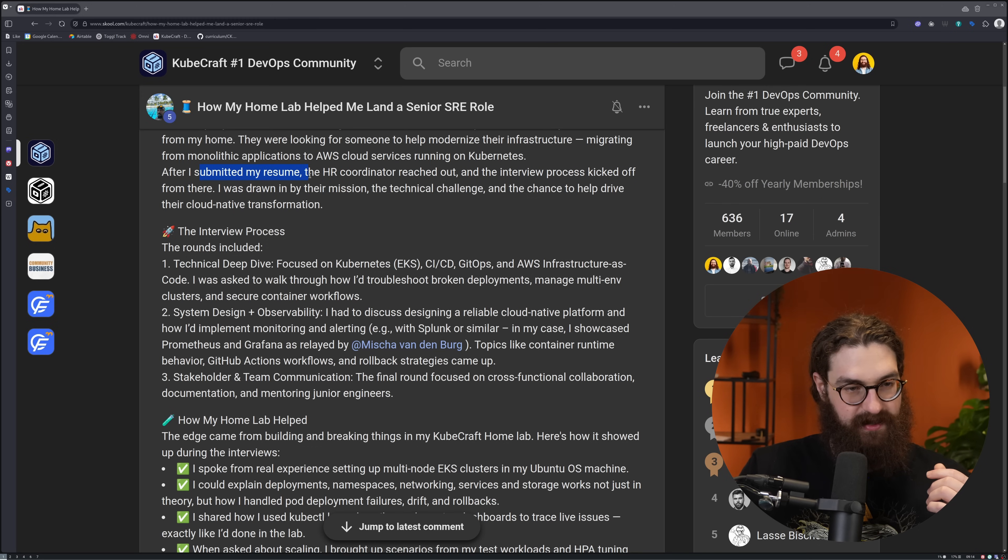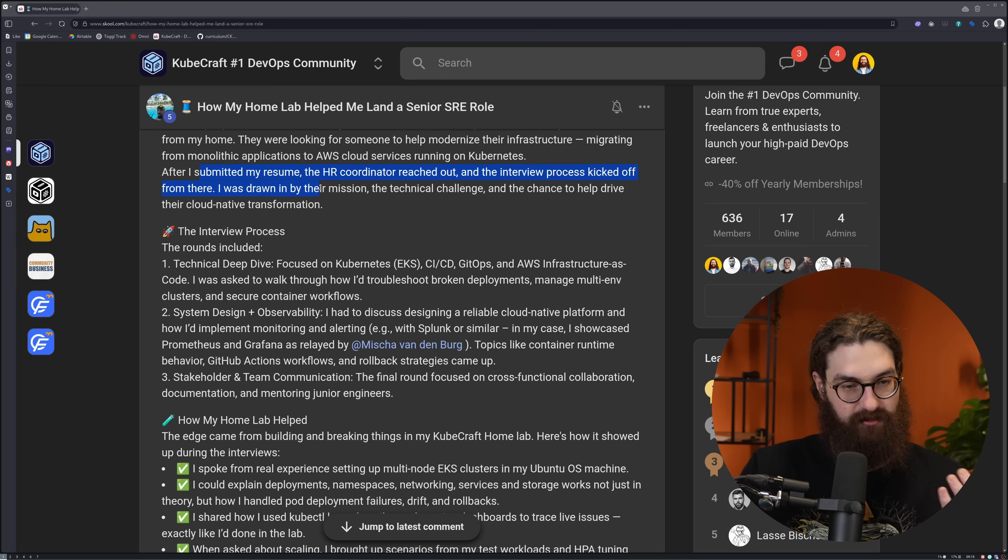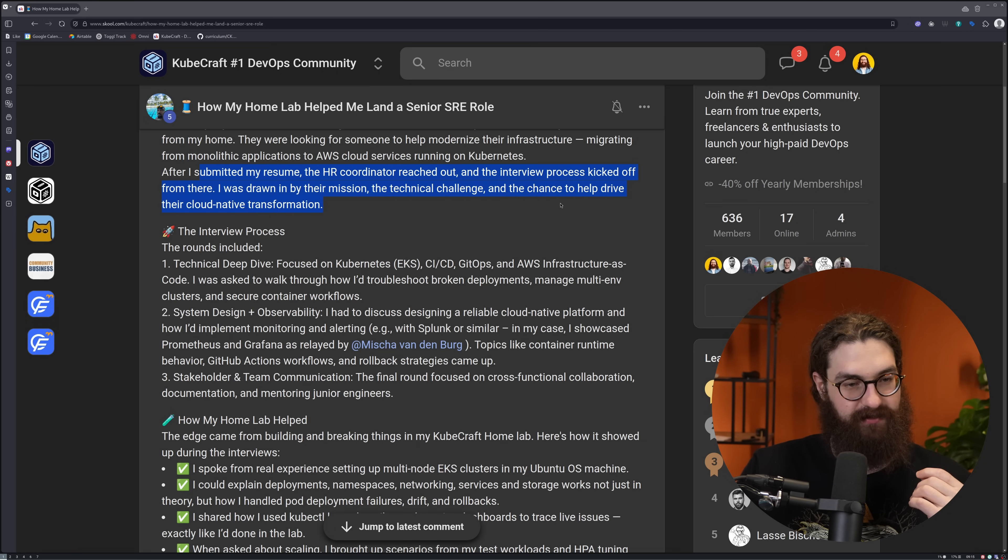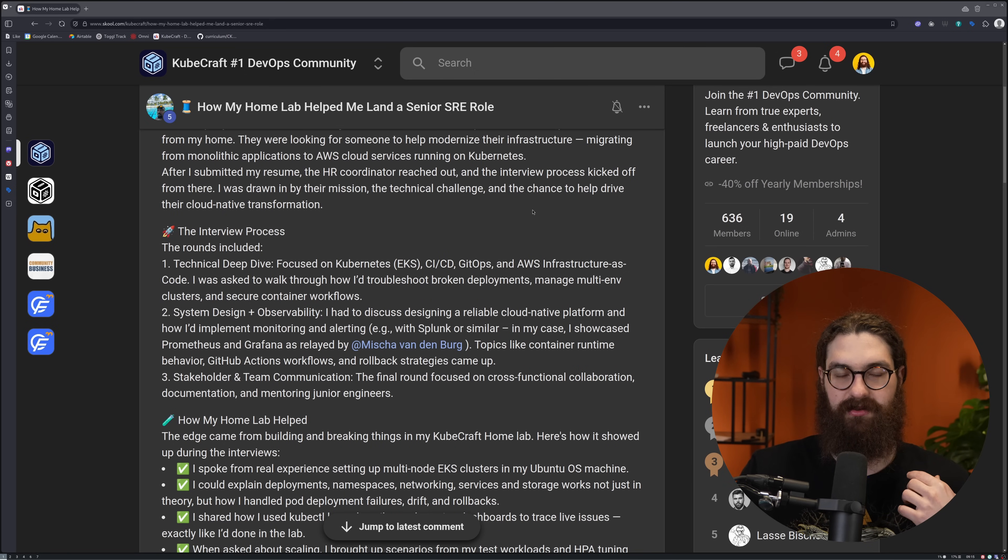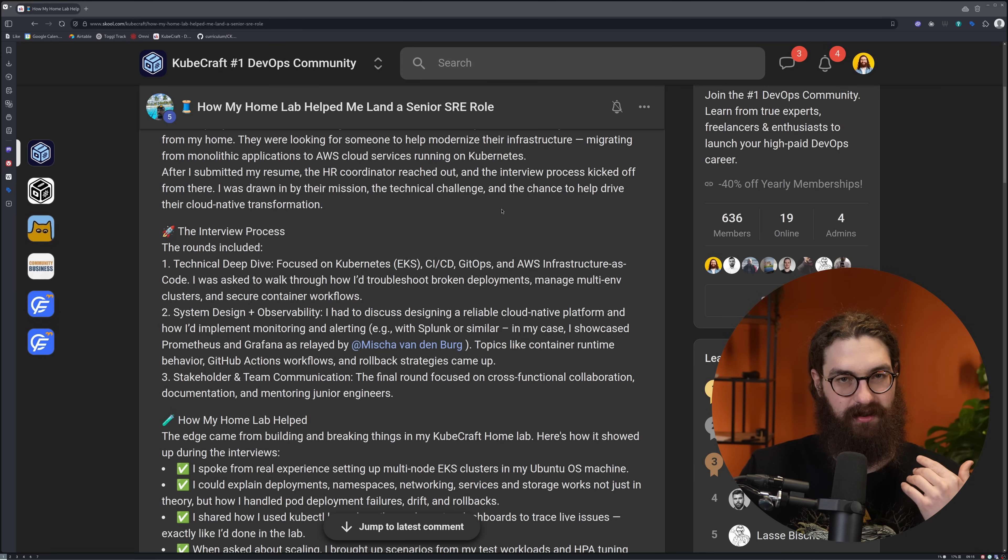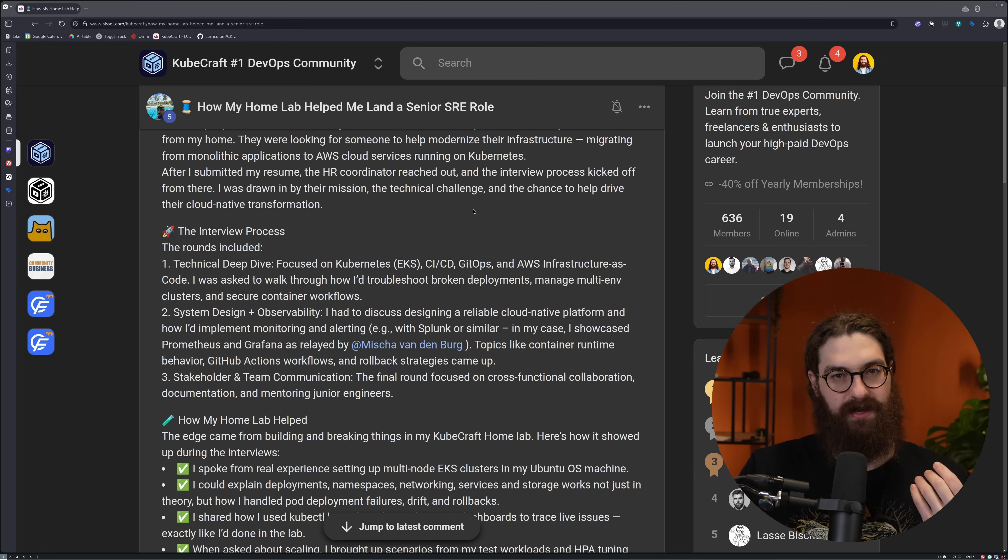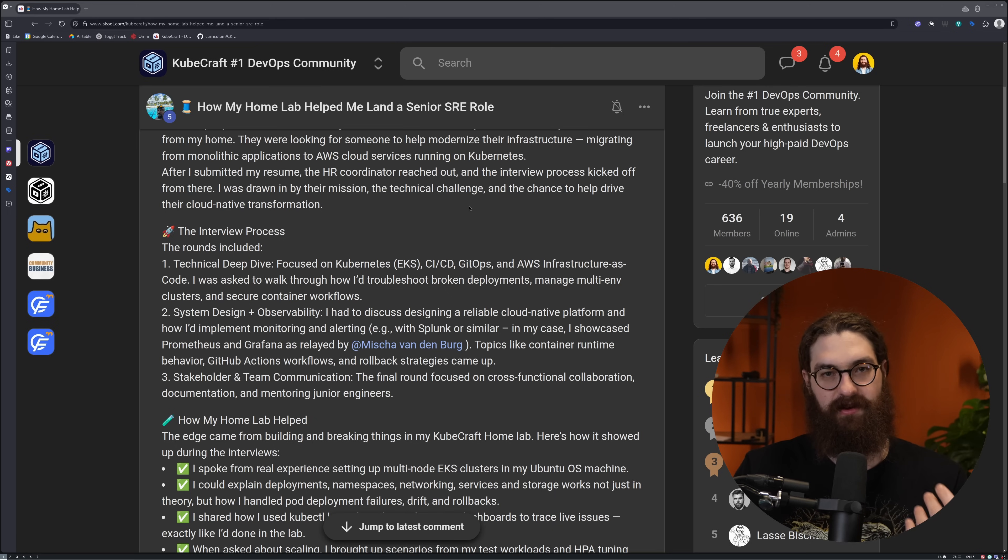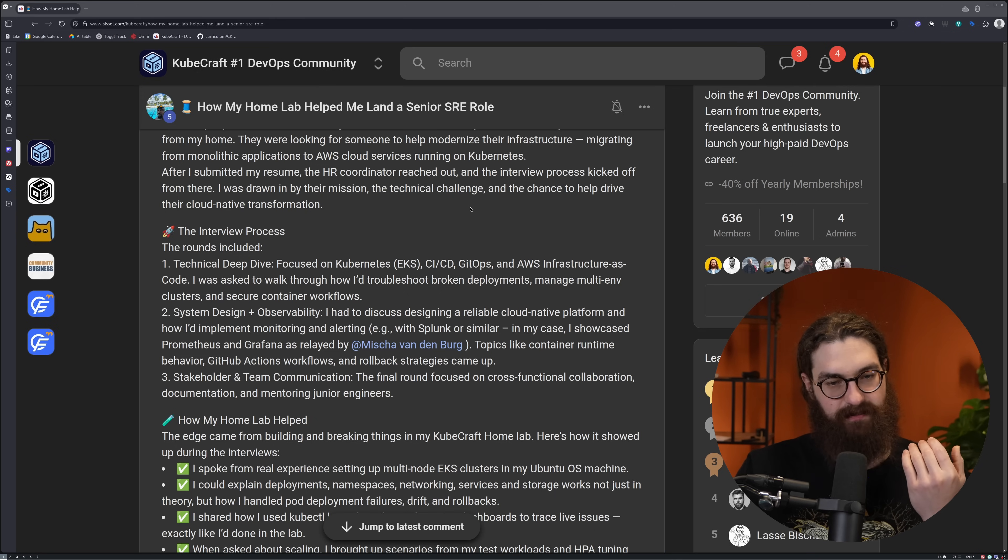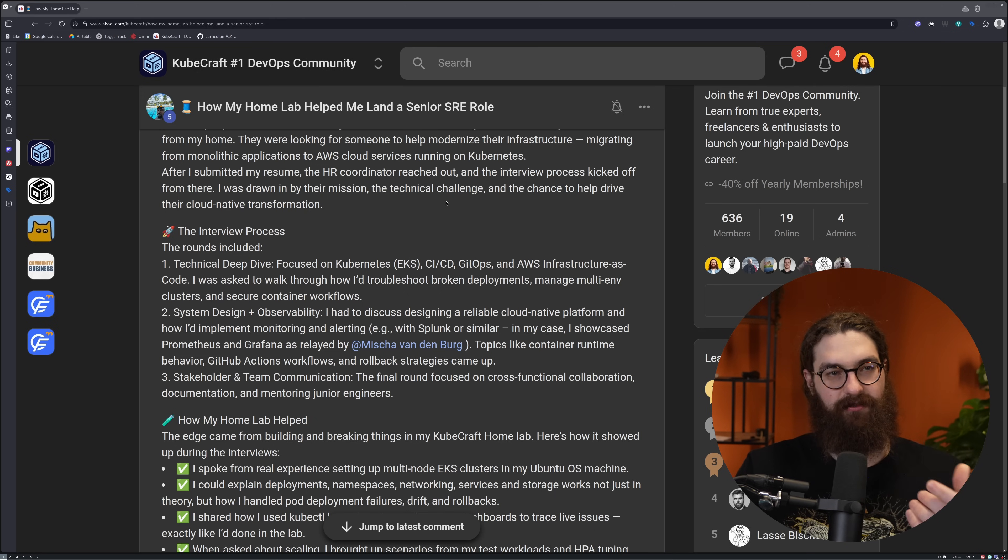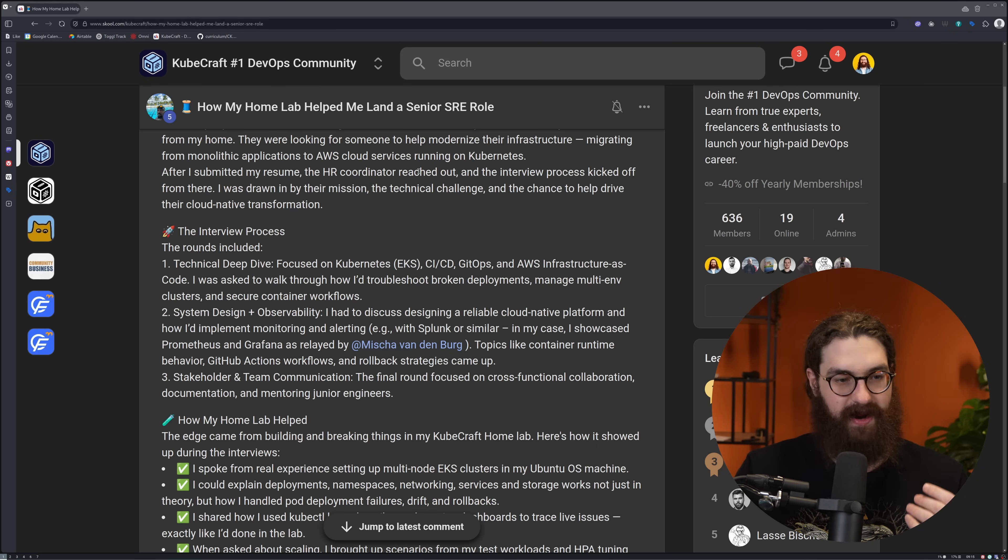After he submitted his resume, the HR coordinator reached out and the interview process kicked off. He was drawn by their mission, technical challenge, and a chance to help drive their cloud-native transformation. This is very important - that you select companies based on their mission, their values. If you want to stay there long term, it's important that you select a company and apply for it. This drive, this identification with their values, also comes through in the interview process. It's not just about the tech skills, it's about focusing on their mission, and if that resonates with you, it will resonate with them.